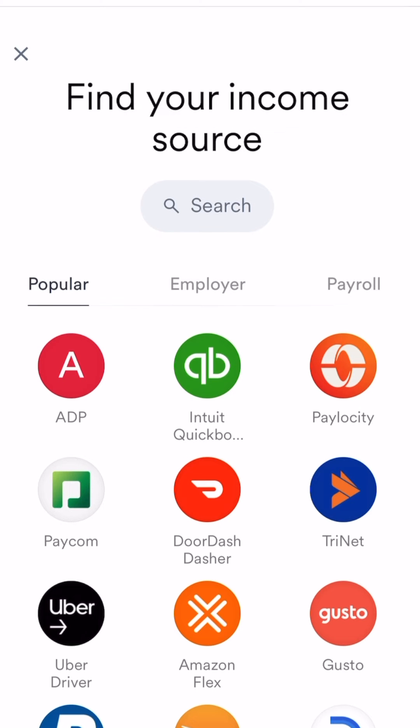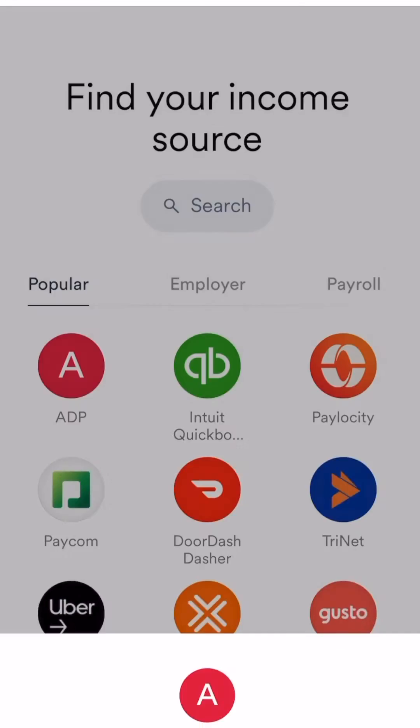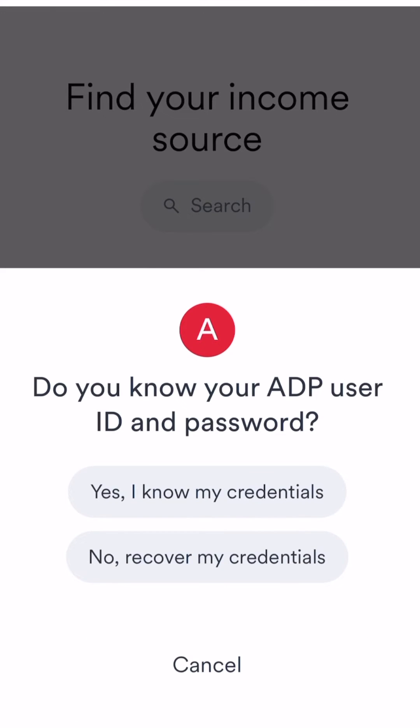Find your employer or your payroll provider. You will need your credentials to log in. If you don't know your username or password, please contact your employer.